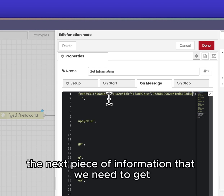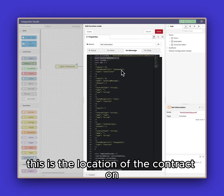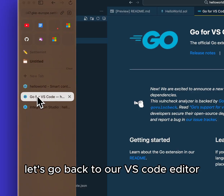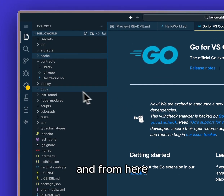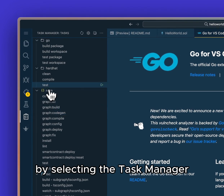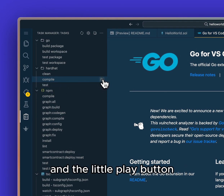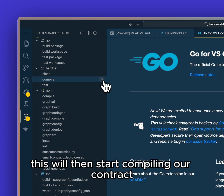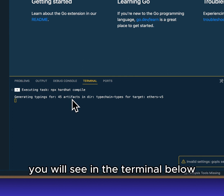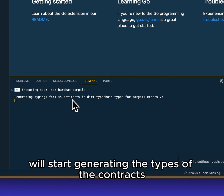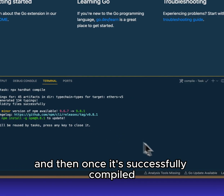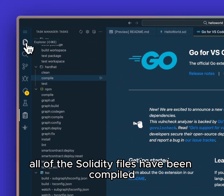The next piece of information we need is our contract address — this is the location of the contract on our blockchain network. To do this, let's go back to our VS Code editor and compile our contract by selecting the Task Manager, clicking on the compile button and the play button. This will start compiling our contract, which is a great way to see if we have any errors. You will see in the terminal below it will start generating the types of the contracts, and once it's successfully compiled we'll get confirmation that all of the Solidity files have been compiled.